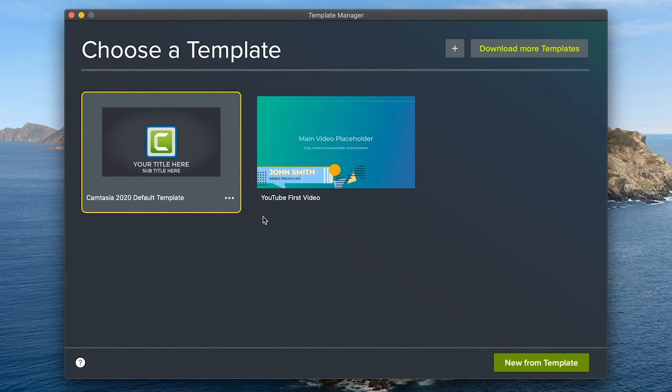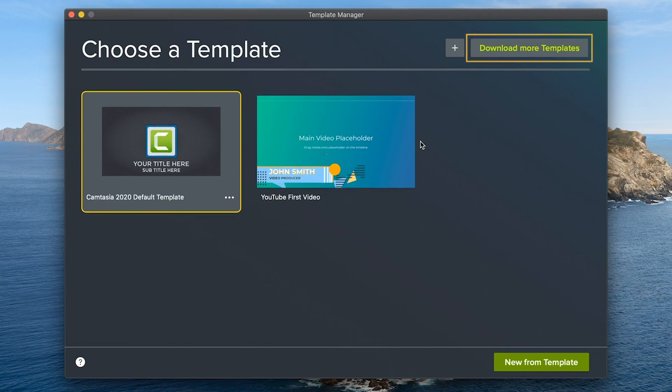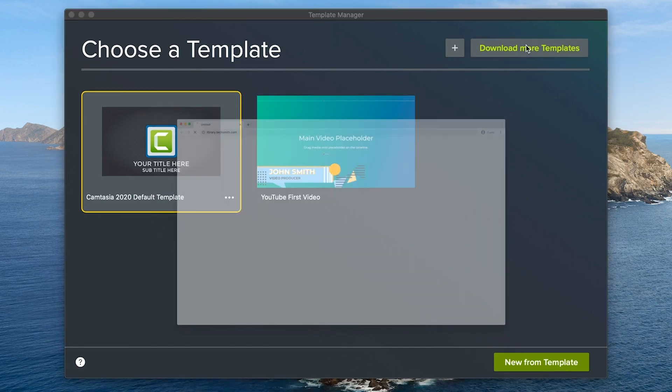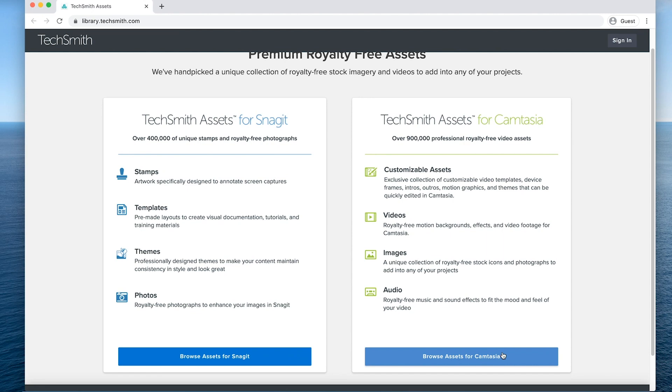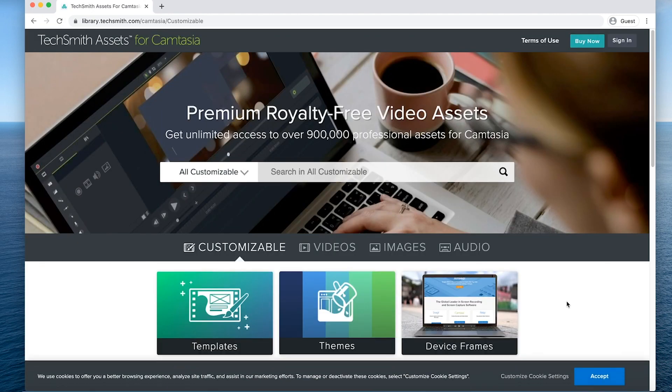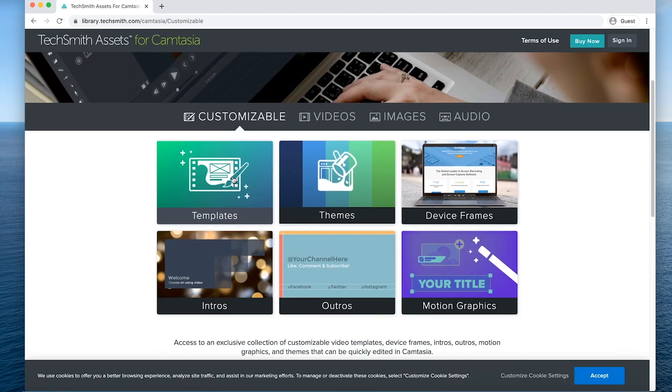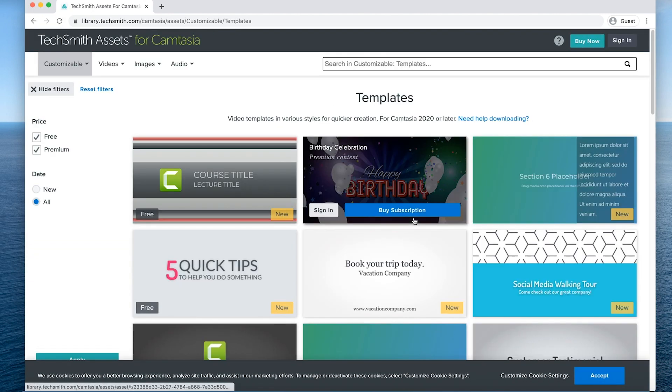To find new templates, click download new templates. It's that button in the upper right hand corner. This will open TechSmith assets for Camtasia in a browser where you can scroll through and select any template that works best for your video.